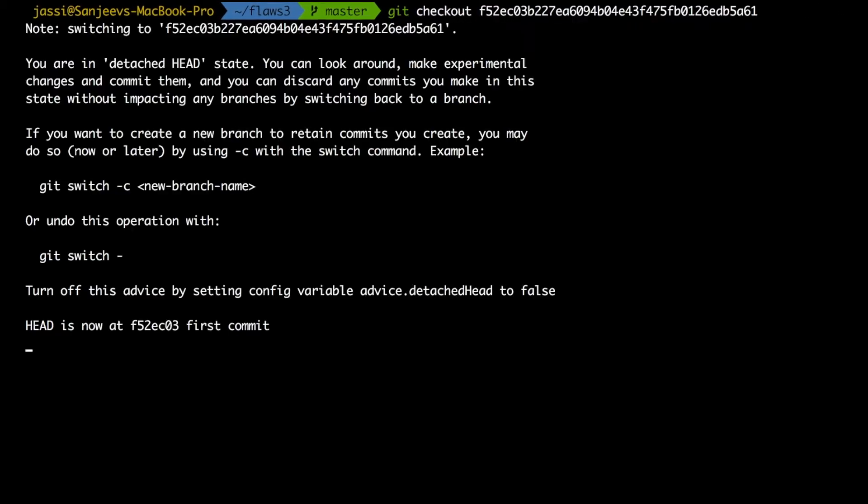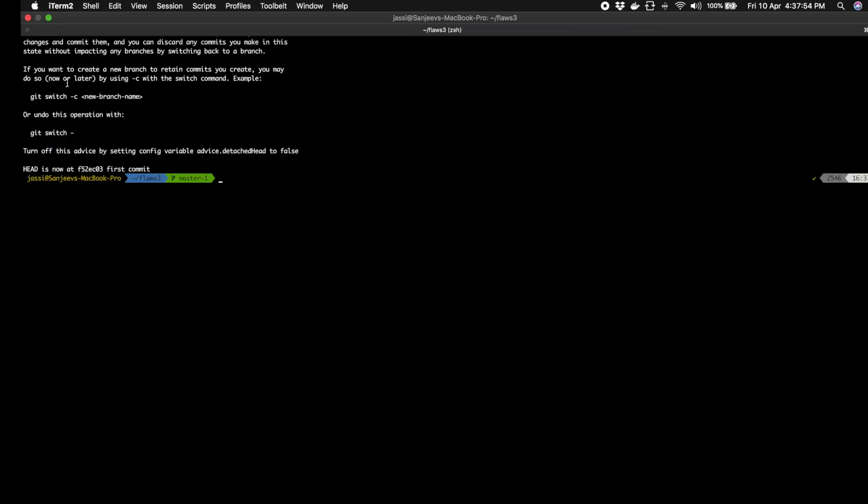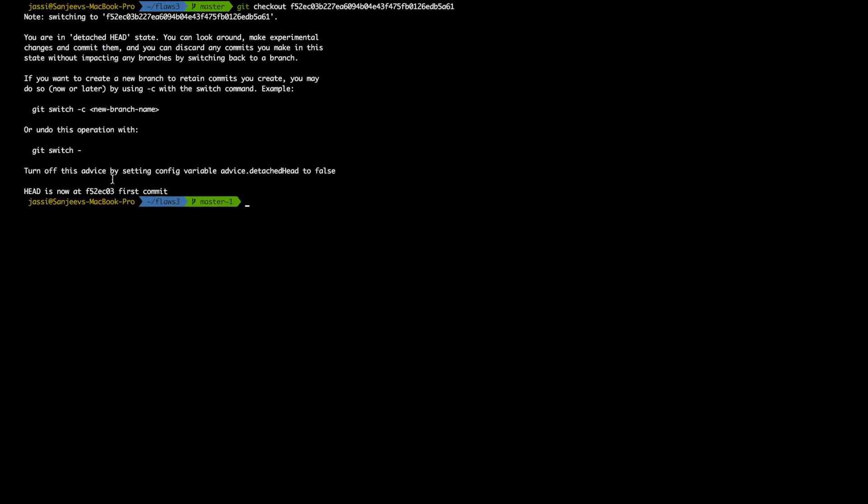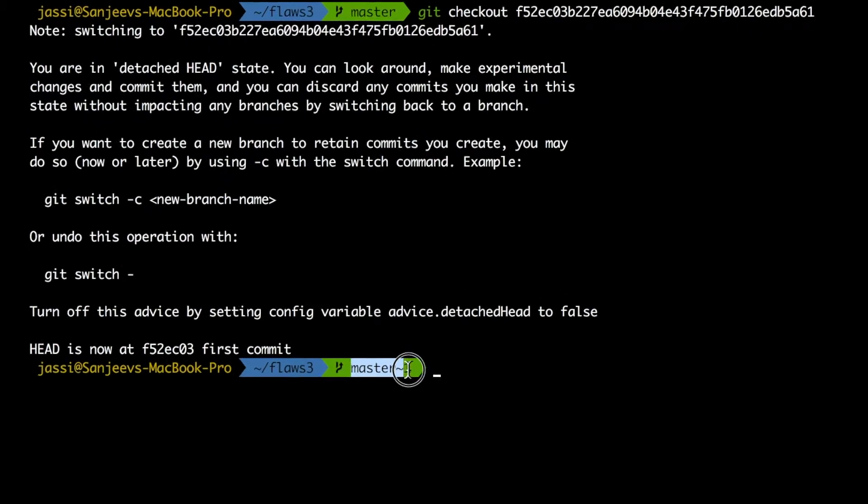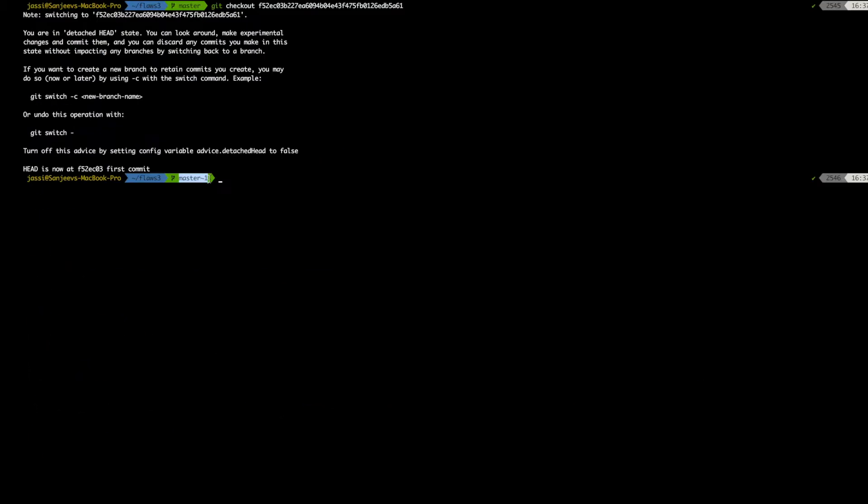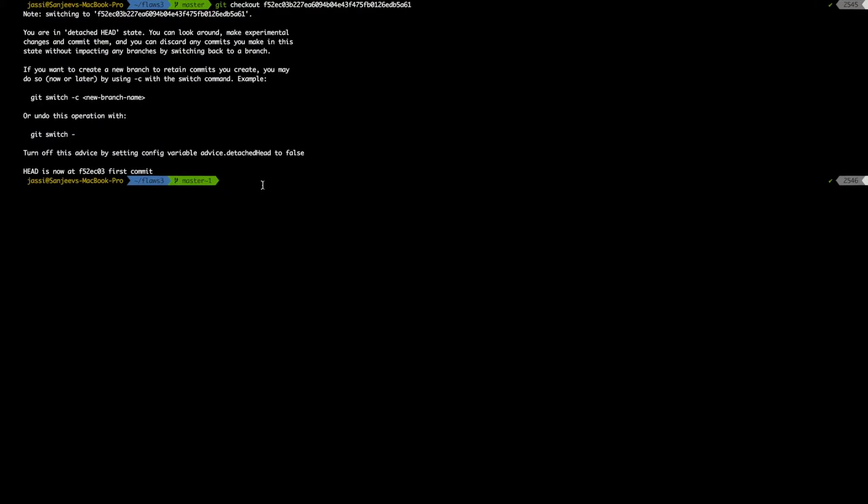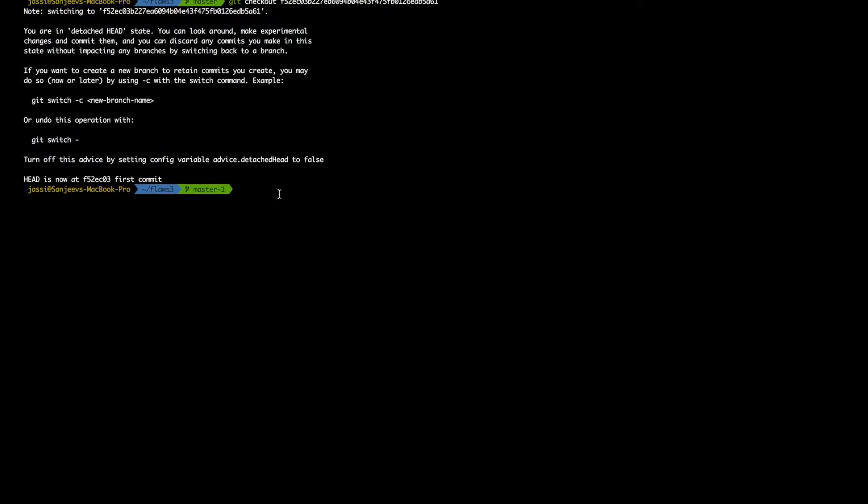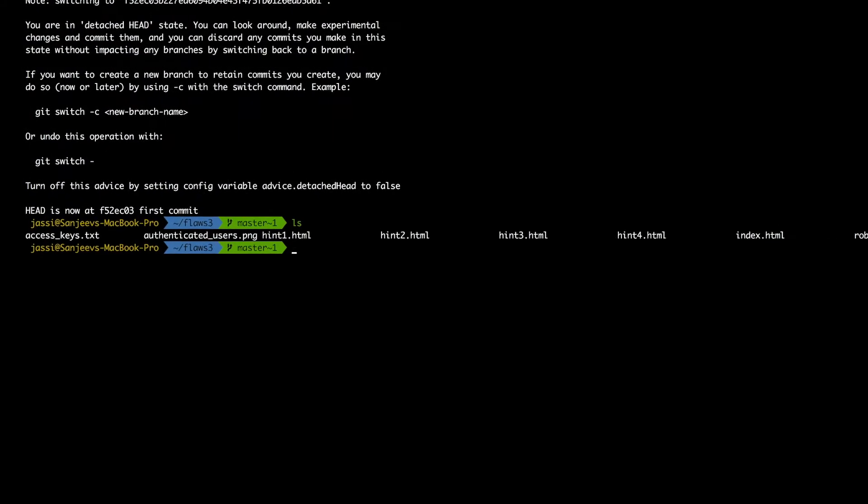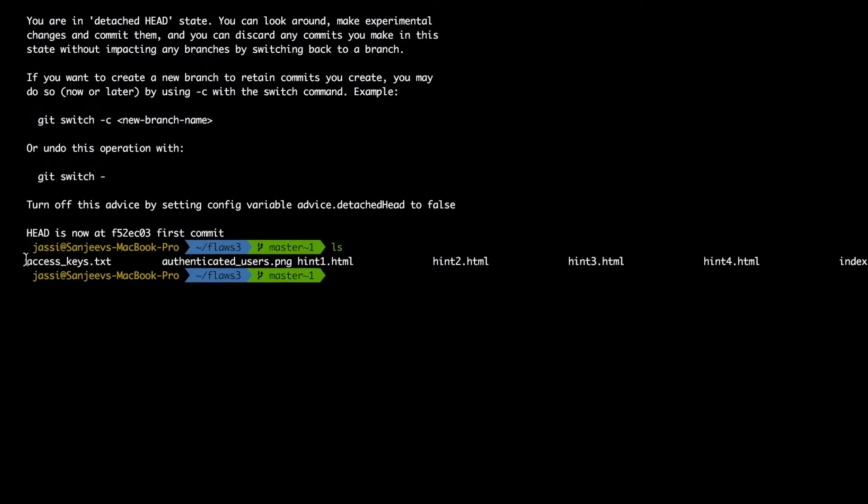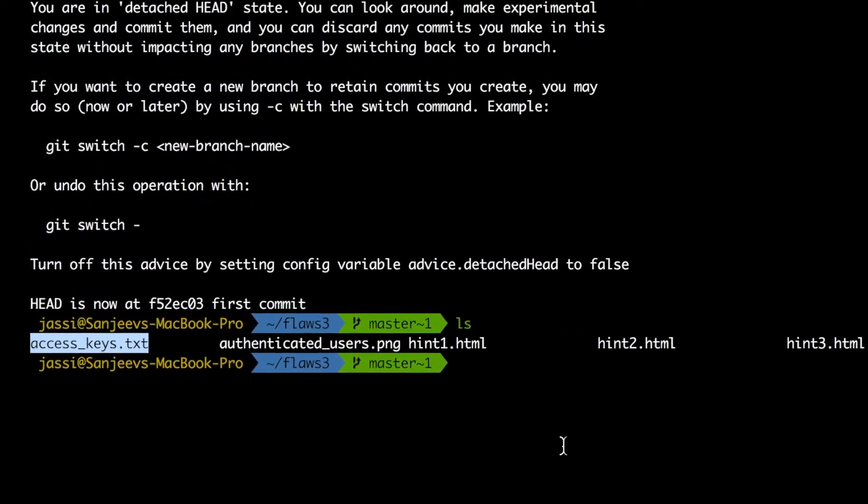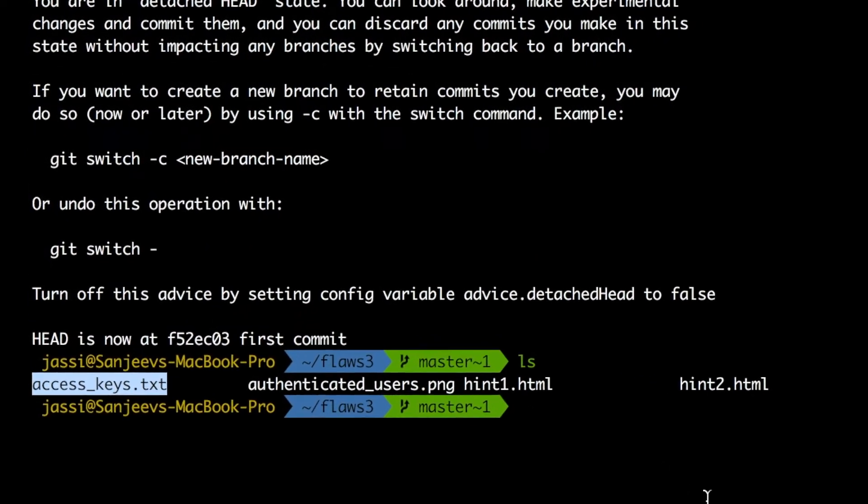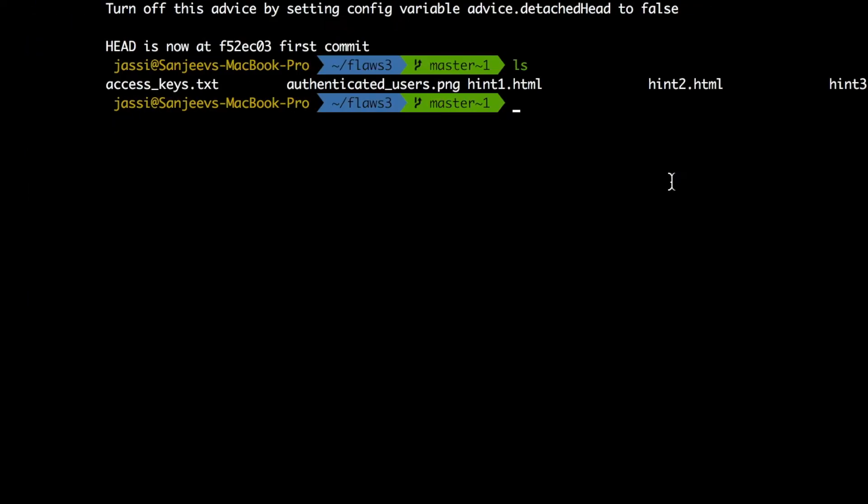If we do this, it got switched to this one. So you see here instead of master now I'm in master one, right? It means with this commit we should have some other file. We have this file access_keys.txt, right?